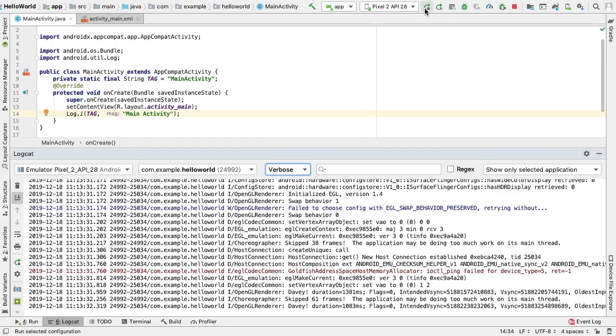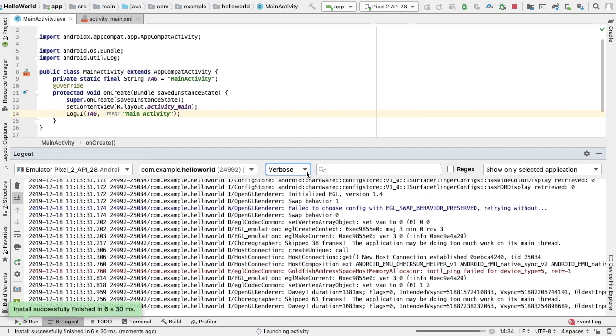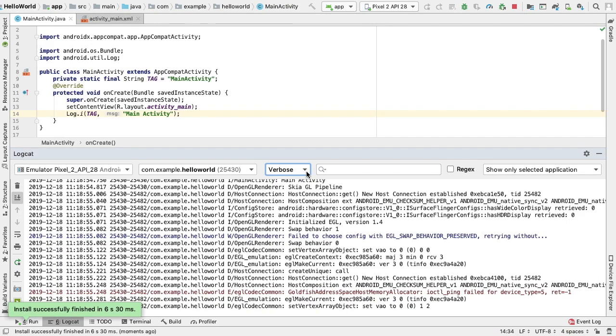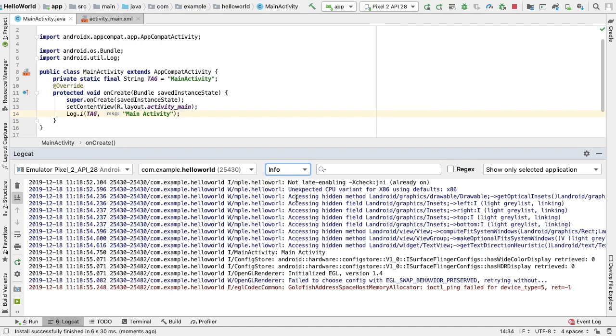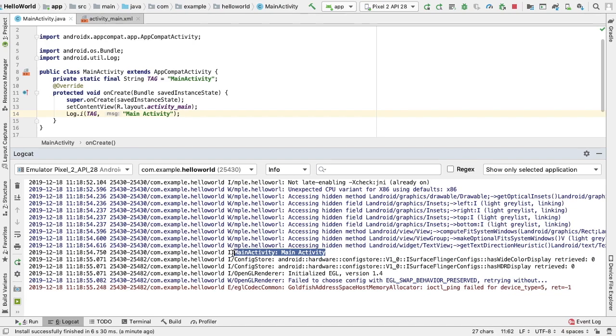Now let's go ahead and run our app again with the log that we just created. Currently, if we switch from the default verbose to info in the drop-down menu, we will see quite a bit less in our log. If we look line by line, we can actually see our tag and our message. However, there's still quite a bit of clutter.